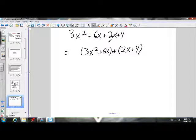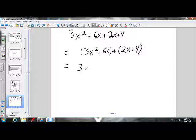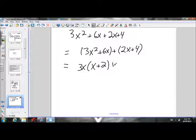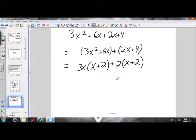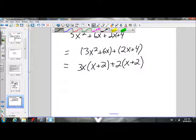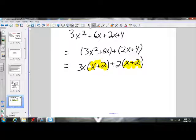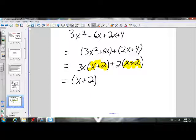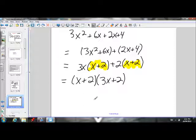Keeping the addition sign between the two groups maintains equivalence. Taking out 3x from the first group leaves (x + 2), and taking out 2 from the second group also leaves (x + 2). Now I have a binomial common factor — both terms have (x + 2). I take out (x + 2), and what's left is (3x + 2). So my factors are (x + 2)(3x + 2).